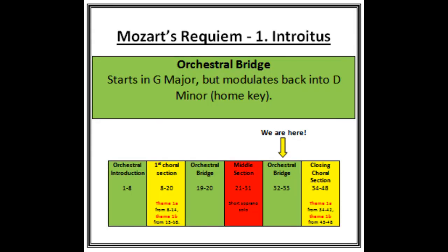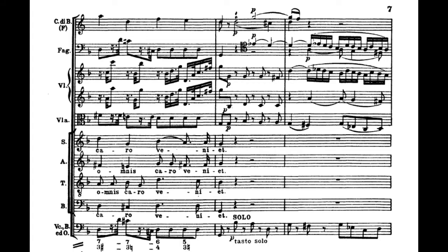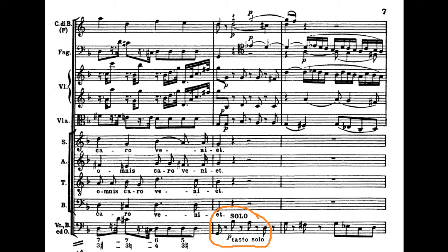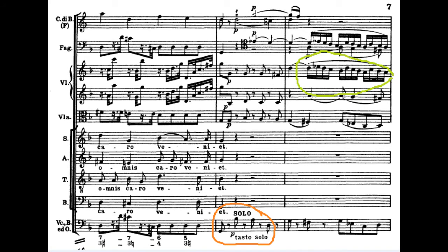We're now in a two-bar link which takes us to our closing section. In this two-bar link Mozart uses material which has already been heard — specifically first of all the theme from the start which is played in the cellos, circled there in orange, and also a semiquaver theme which came later on, played in the bassoon, circled there as well. Let's have a listen to it.